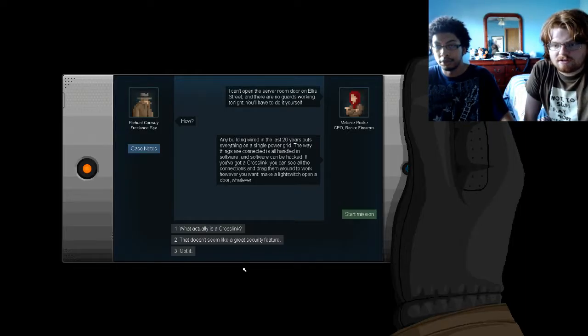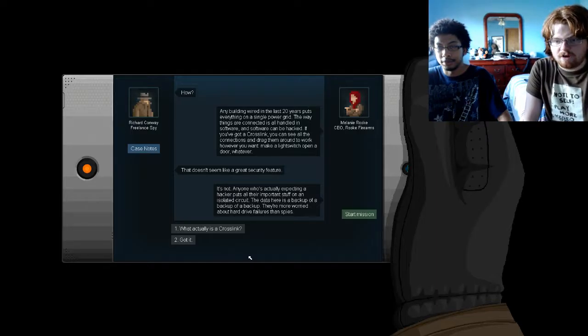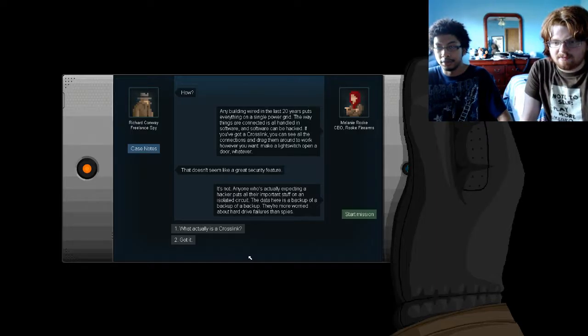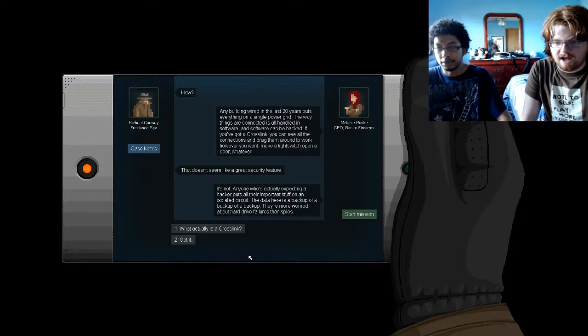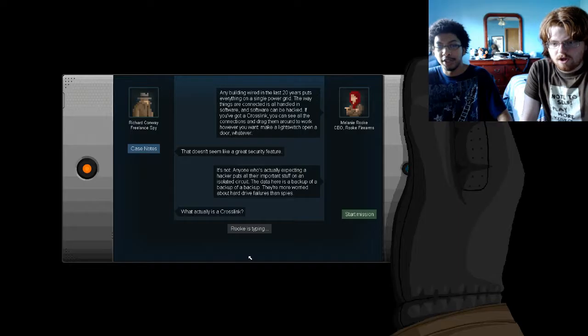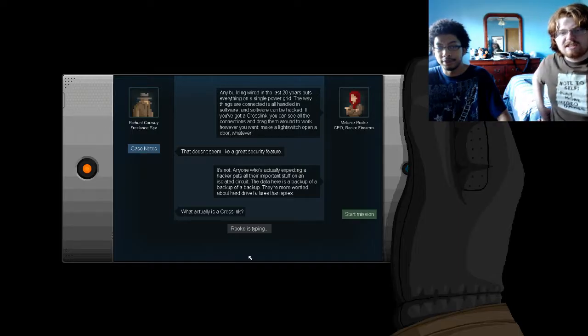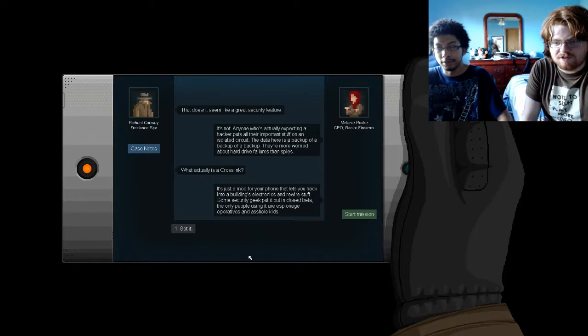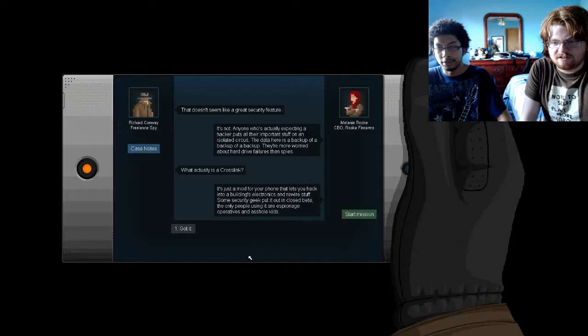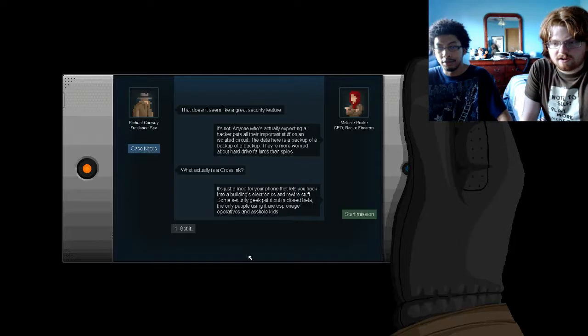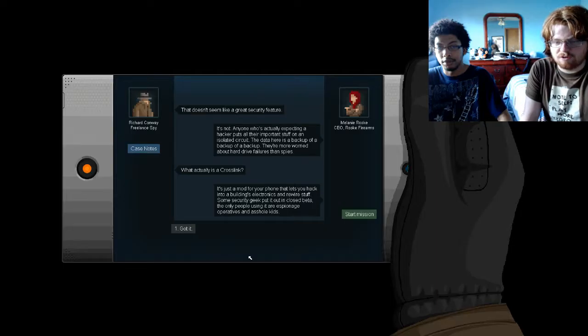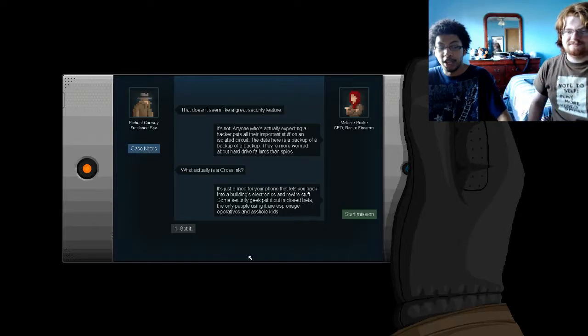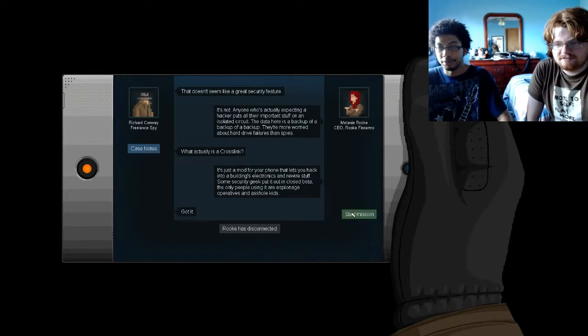So hacking many games? Mostly just matching. Sorry, this doesn't seem like a great security feature. It's not. Anyone who's actually expecting a hacker puts all the important stuff on an isolated circuit. The data here is a backup of a backup of a backup. What actually is a Crosslink? It's just a mod for your phone for hacking with security electronics and rewire stuff. Some security geek put it out on a closed beta. The only people using it are espionage operatives and asshole kids. Oh, so it's an app. Got it. Let's go.